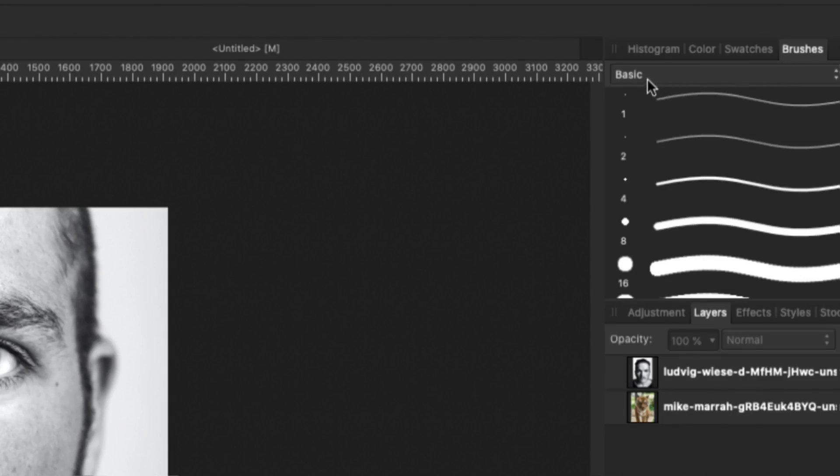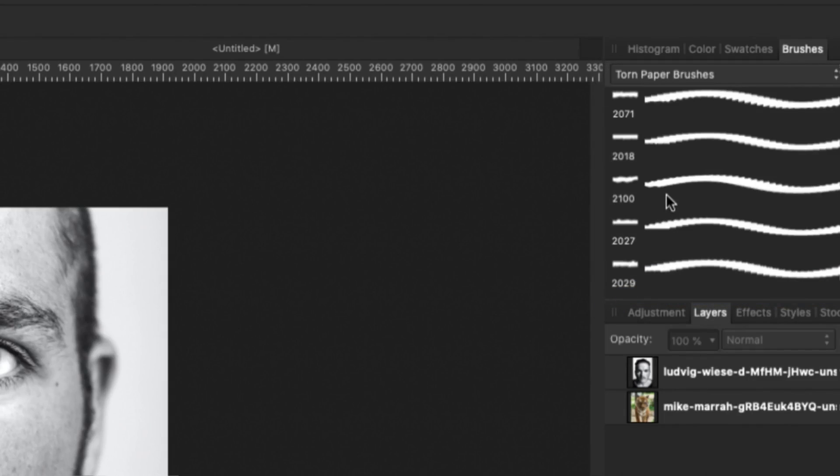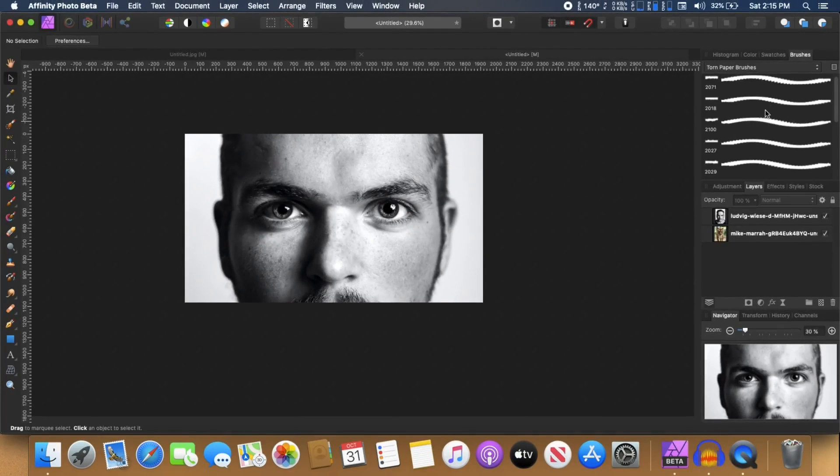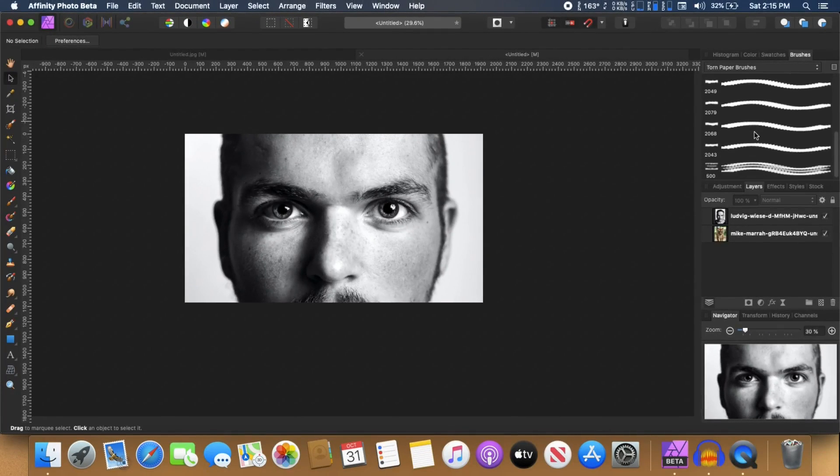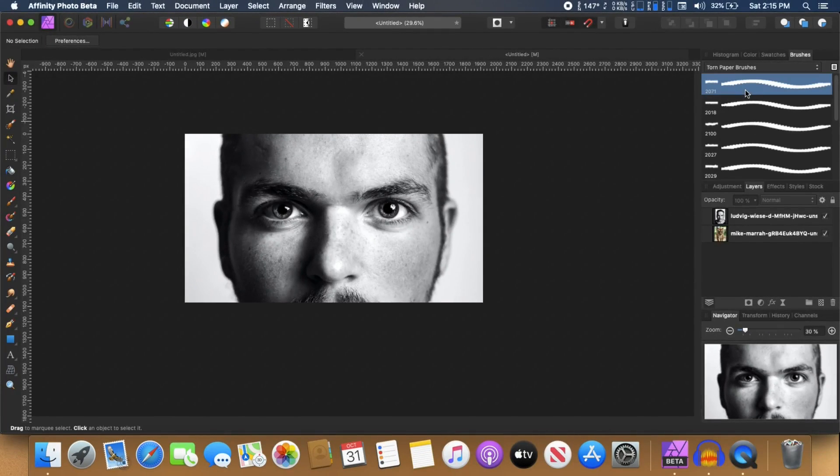And once you do that, then in the brushes from this list, you can select this torn paper brushes. You just click on that and you can see that there are quite a few nice brushes here.